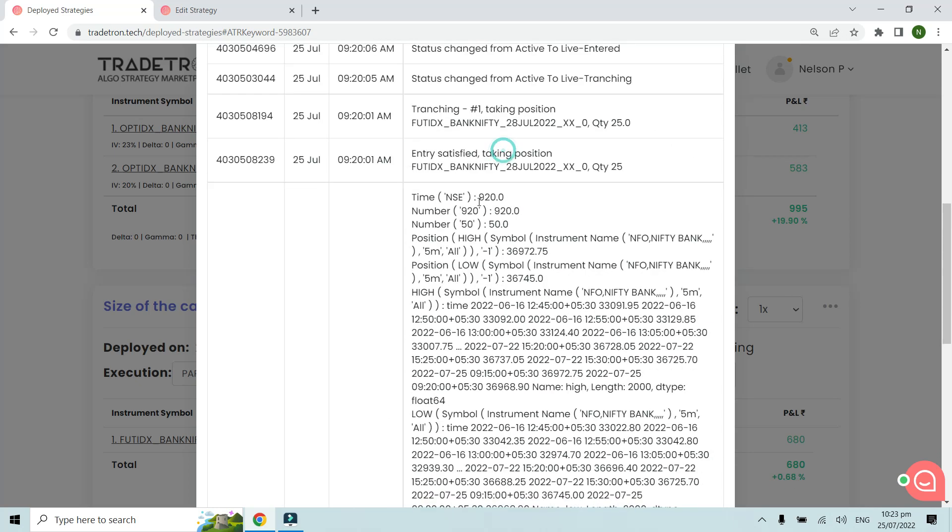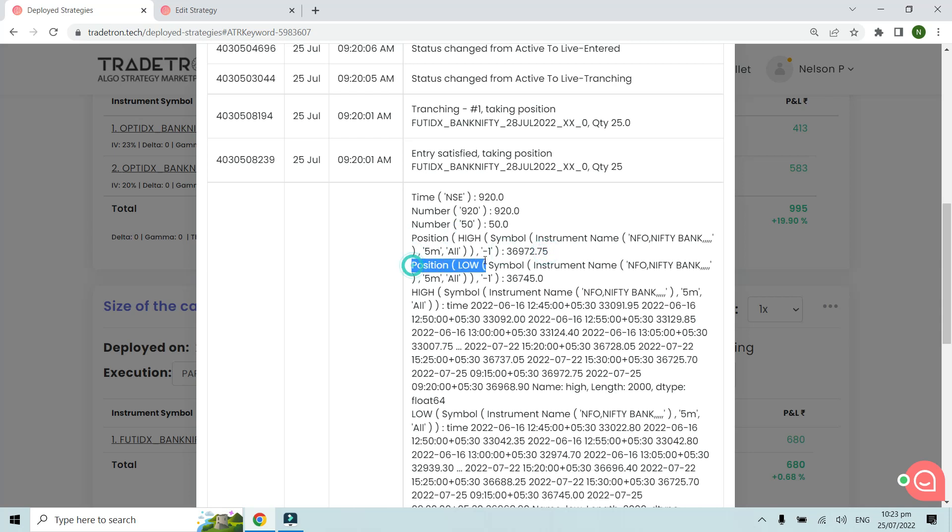At 9:20, as we can see, this trade was taken—the entry condition was satisfied. That's why we'll check what the position was. Position high was 36,972 and the position low was 36,745.